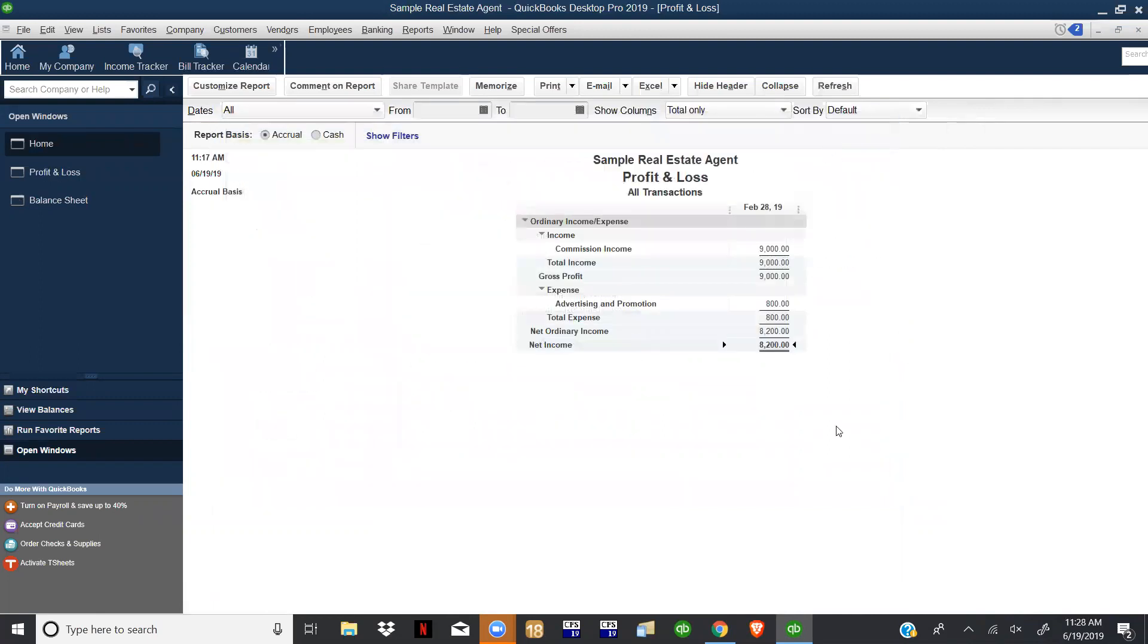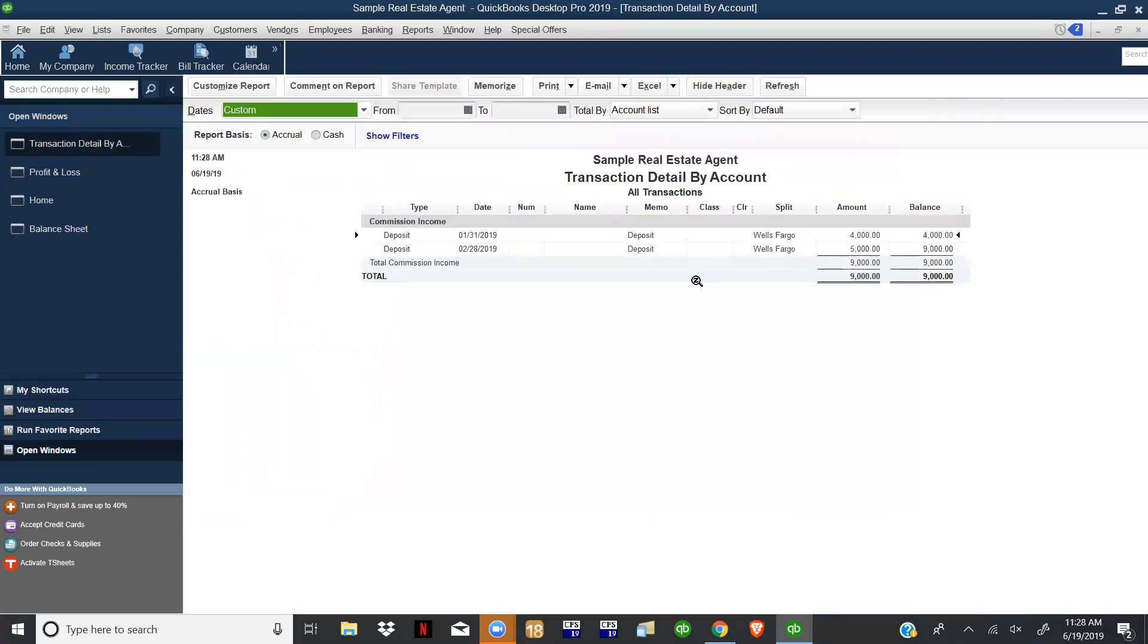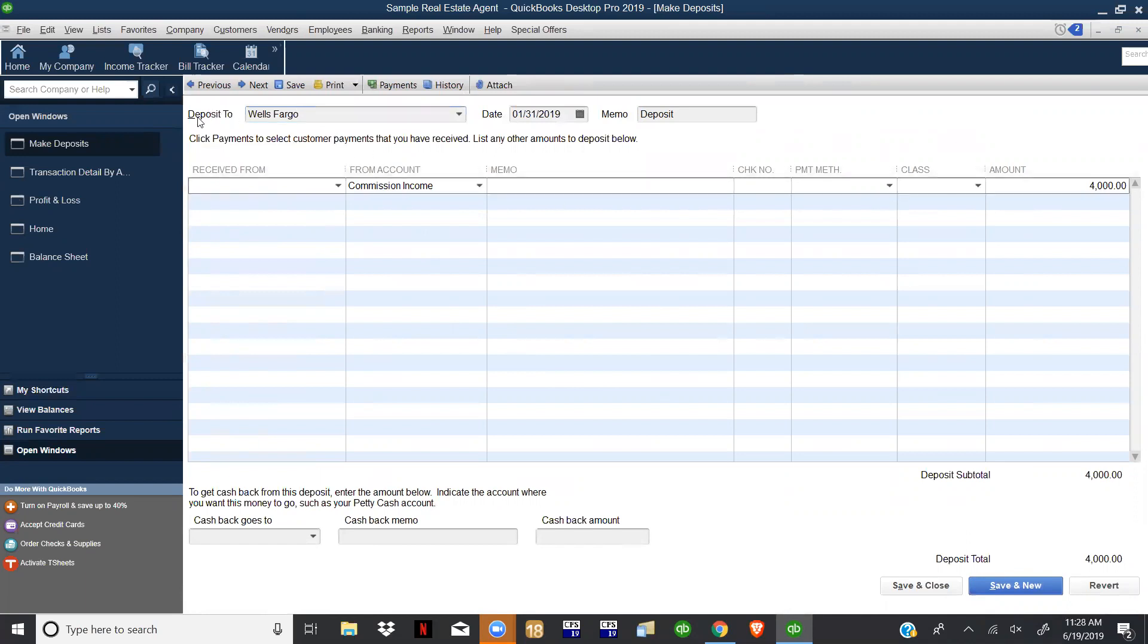I'm going to go ahead and show you what that does as well. Like I said, he has this income, these expenses, but he wants to be able to see which area the revenue is coming from. If you remember going back to one of our videos, we talked about just making deposits.